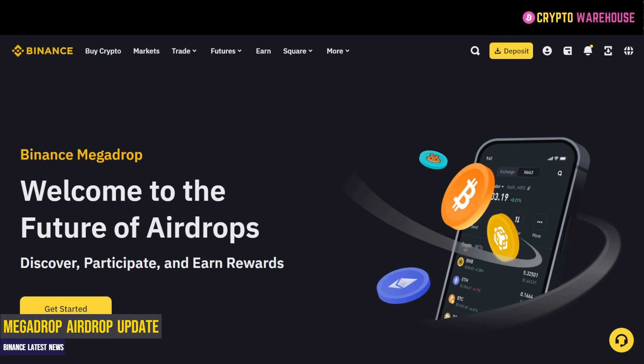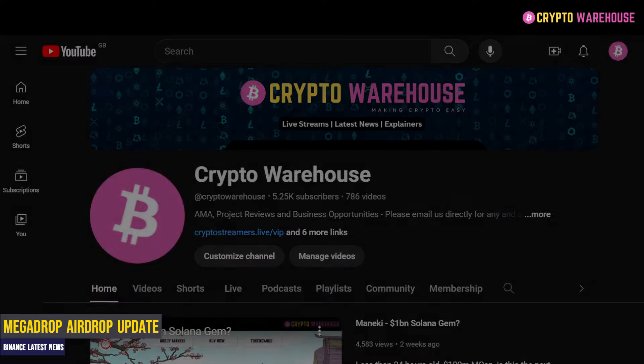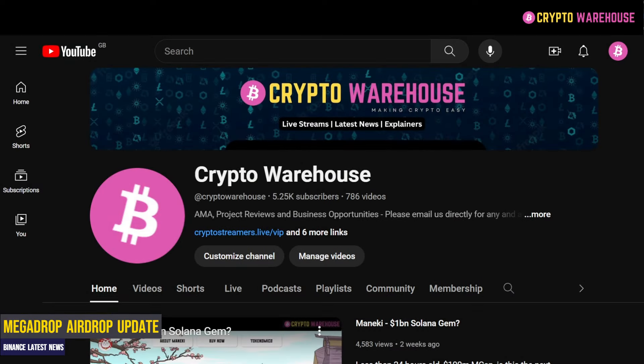Welcome back to Crypto Warehouse. My name is Mike, and today we're going to go over some confusion regarding the Binance Launch Pool and Binance Mega Drop. We're going to take you through what Mega Drop is, how it differs from the Launch Pool, and how you can benefit from staking and benefiting from both airdrops. Before I begin, please like and subscribe to Crypto Warehouse and help us grow the channel.